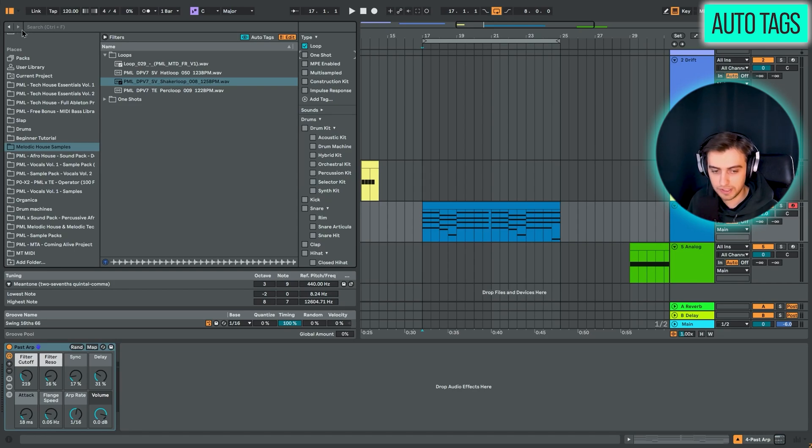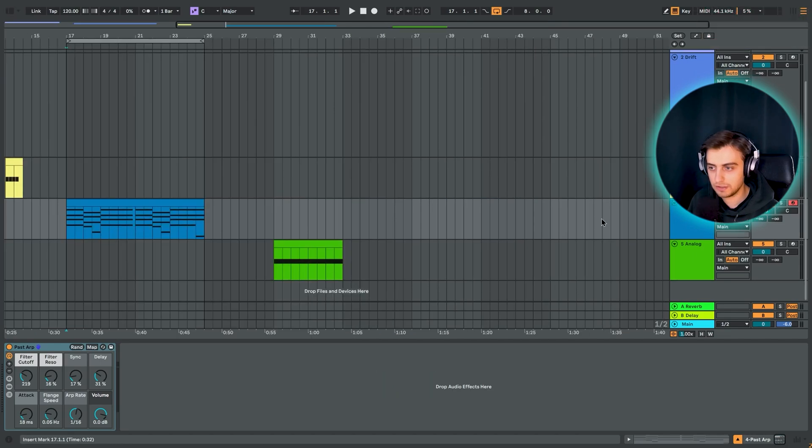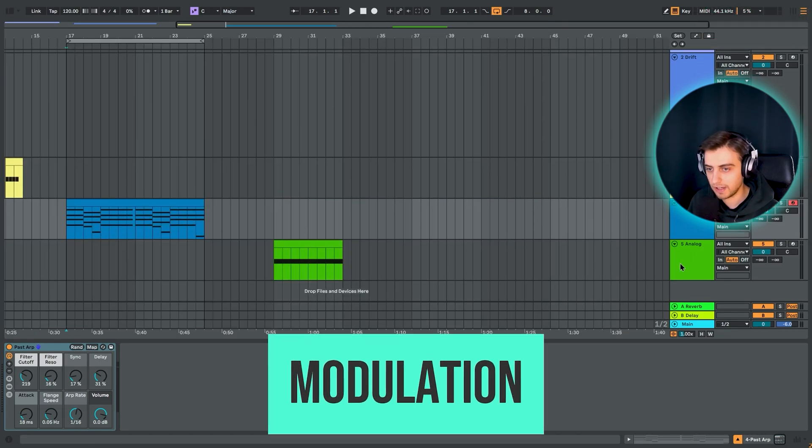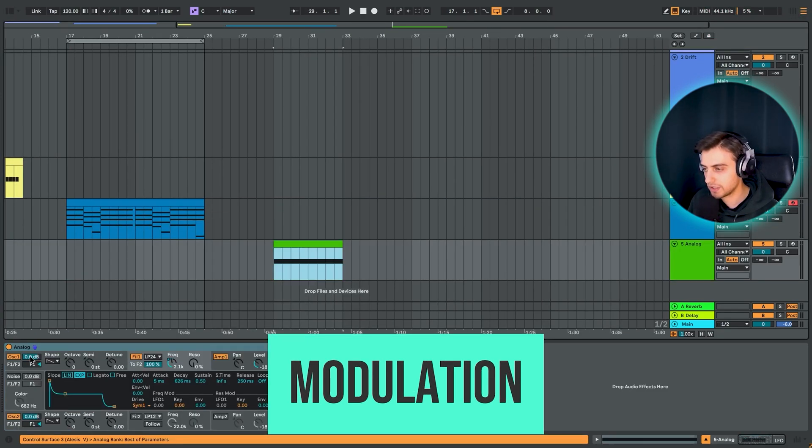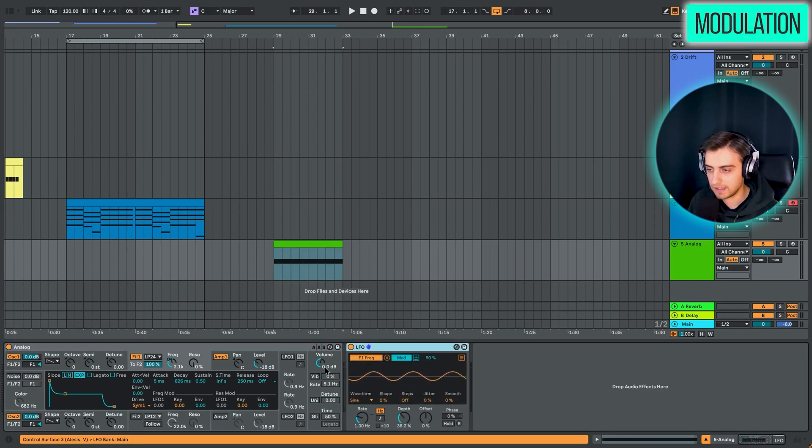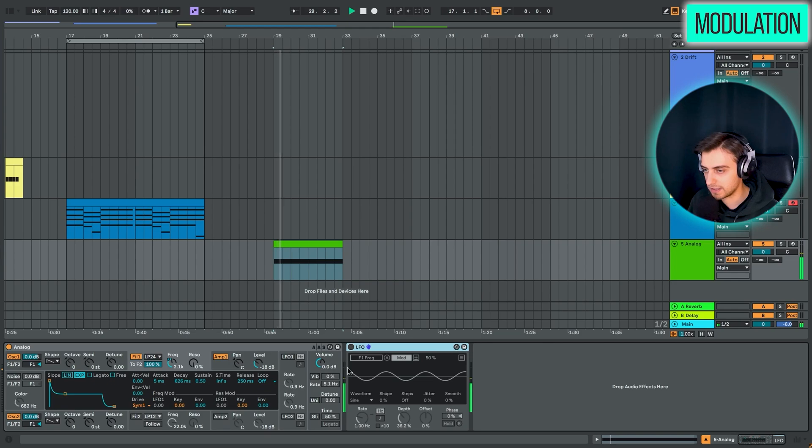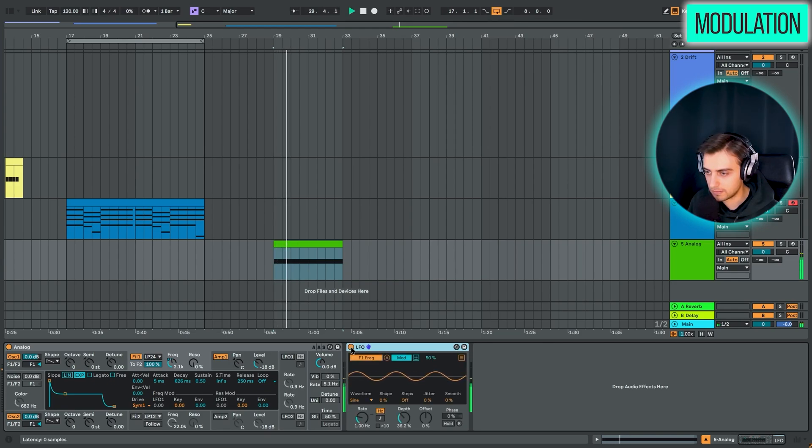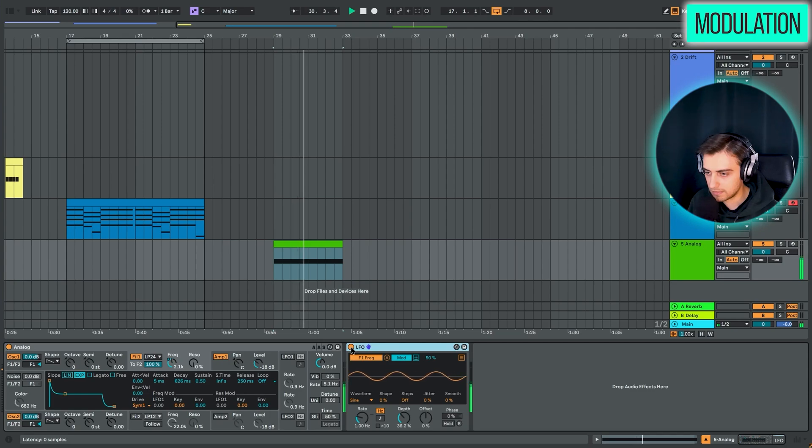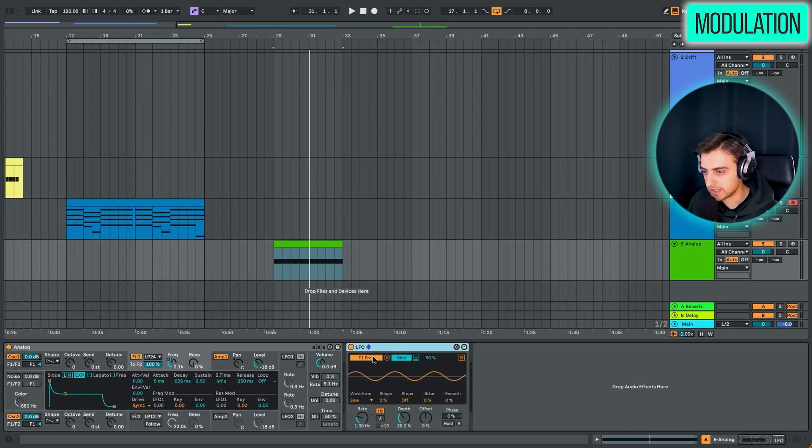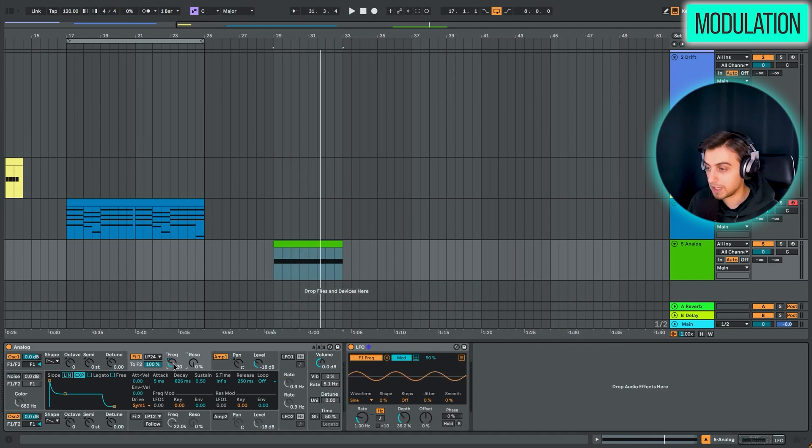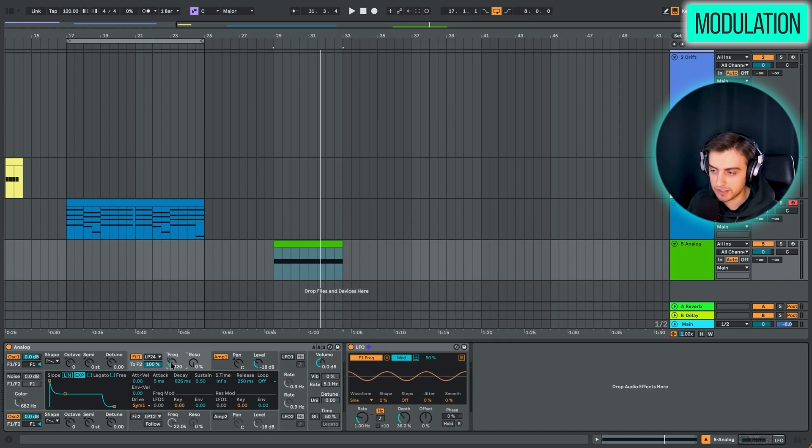Now, the last feature for today is going to be the new modulation behavior. So here we have just an analog device and an LFO device. It's linked to the frequency of the filter. Sounds like this. I'm going to enable the LFO. So what's great about it now is that we can now do this. So assign the LFO to the filter frequency. But now we can also move this knob.